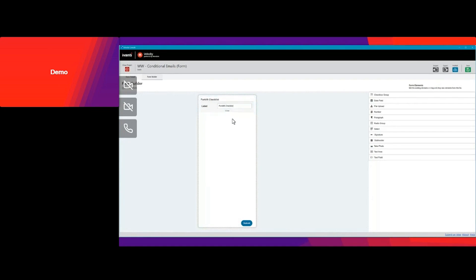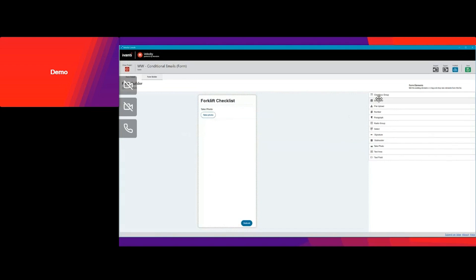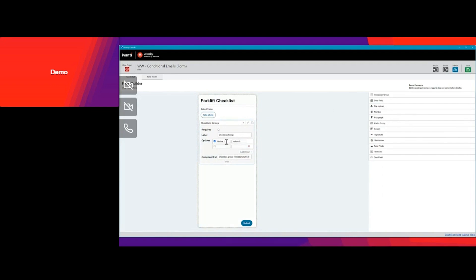In this forklift checklist, it's going to be a pretty simple checklist, nothing too crazy. We're going to add a take picture field so we can take a picture of the forklift, and then we're going to add some checkboxes so we can show whether the forklift is good or bad. The first area we're going to put 'good forklift,' and the second one we're going to put 'bad forklift,' and we need to add a second variable name.